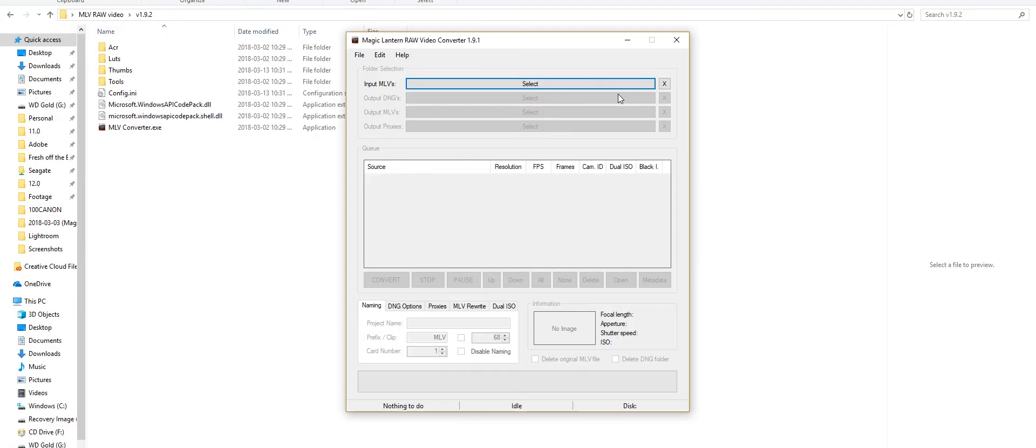The first time you boot up MLB Viewer, it'll ask you where is Adobe DNG Converter and MLB Raw Viewer. Simply locate them, and you should be good to go.